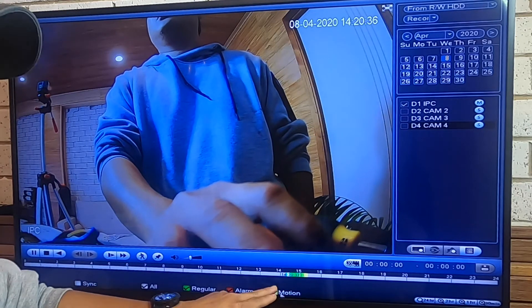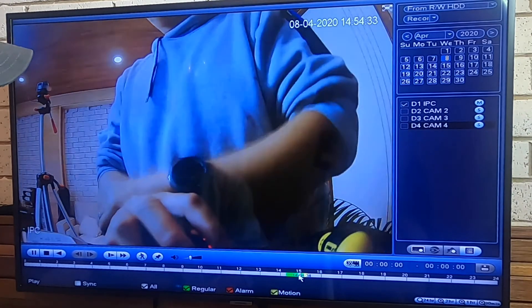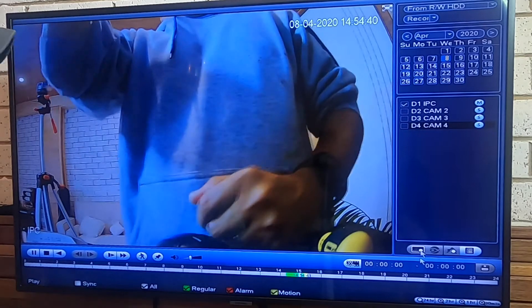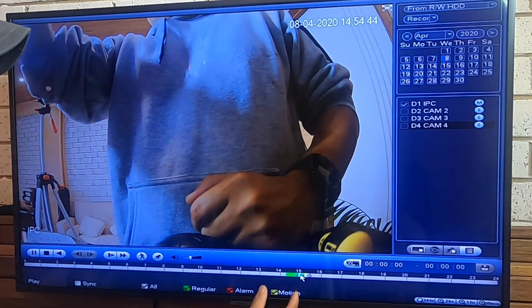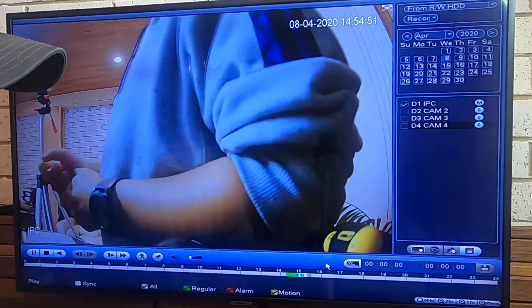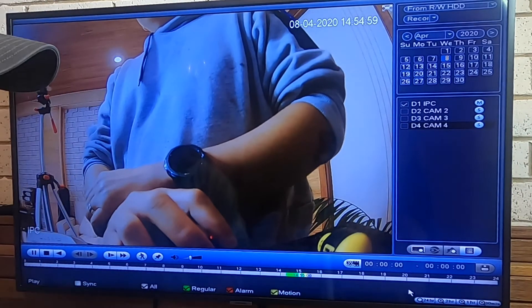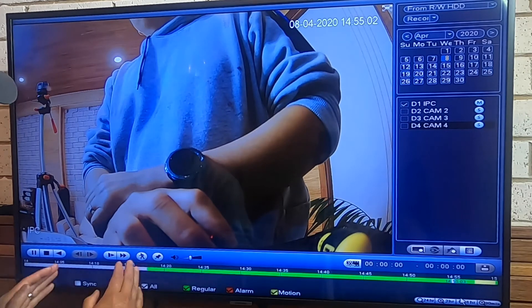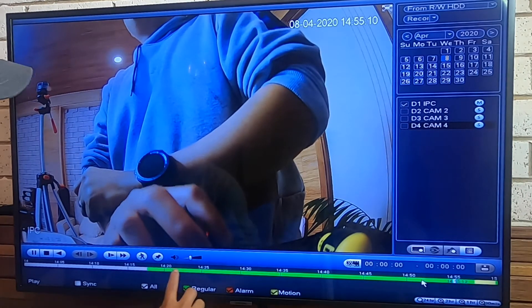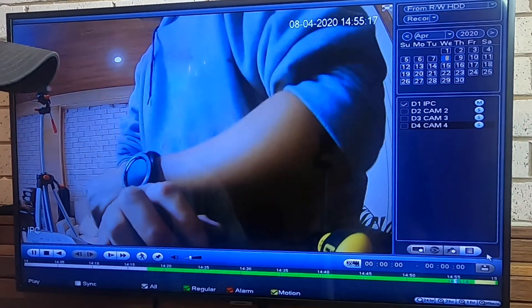Down here you can see the time frame covering 24 hours. The regular green highlight means continuous recording, and the yellow highlight means motion recording. Since 24 hours is hard to pinpoint exact minutes, you can zoom in — there are options for two-hour, one-hour, and 30-minute zoom. I'll zoom in to one hour so the time frame is bigger and easier to read.